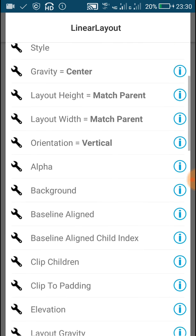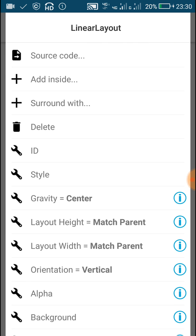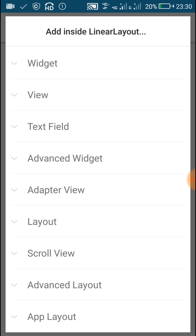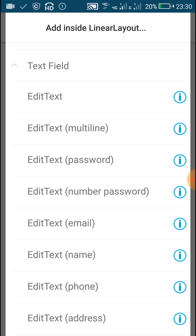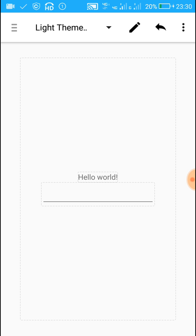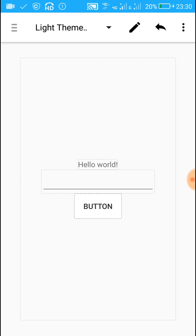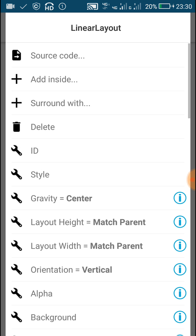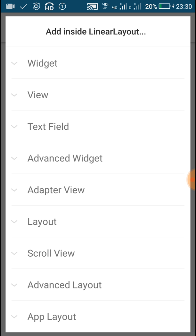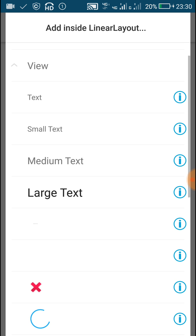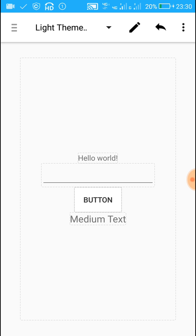Now after this, inside this LinearLayout we will add one EditText field. Just go up and click on 'Add Inside', then click on 'Text Field' and add an EditText field. Below this we will add a Button — click on 'Widget' and add a Button. And below this we will add a TextView field by clicking on 'View' and selecting a medium text.